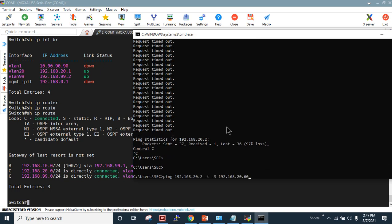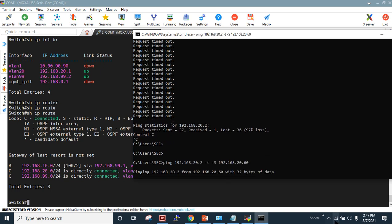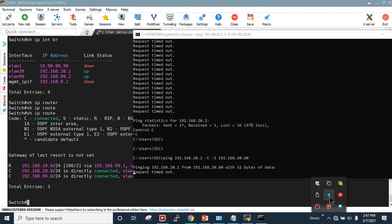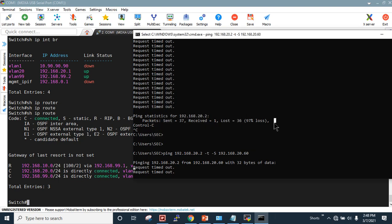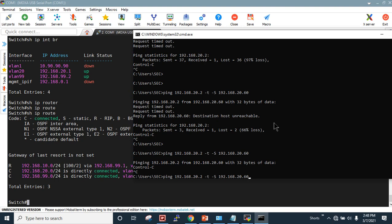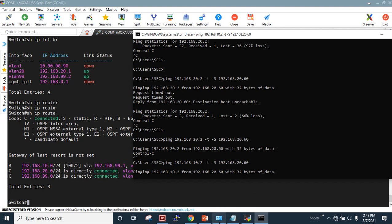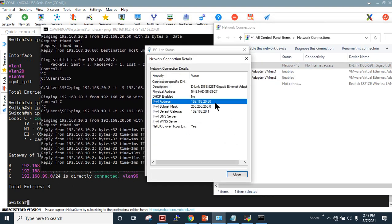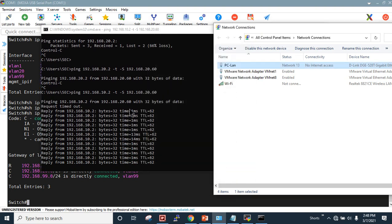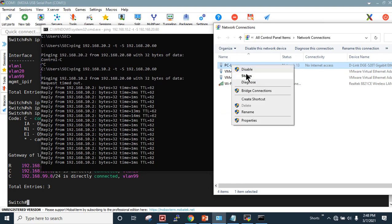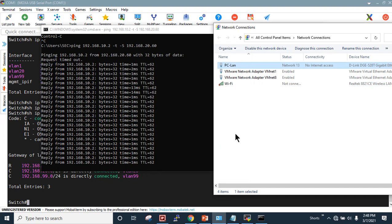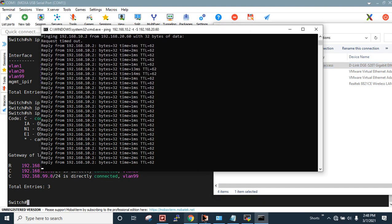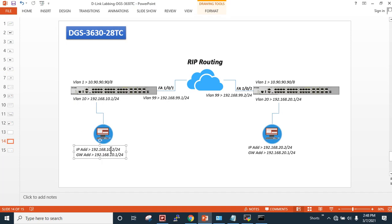Let's verify with ping. I disable my Wi-Fi and routing adapter. Pinging 192.168.10.2 with -t and source 192.168.20.60 — as you can see, I can reach it. I am connected to the right-hand side network with IP 20.60 and gateway 20.1, using the source command with 20.60. I can successfully reach 10.2, which is the second PC connected to the left-hand side network.